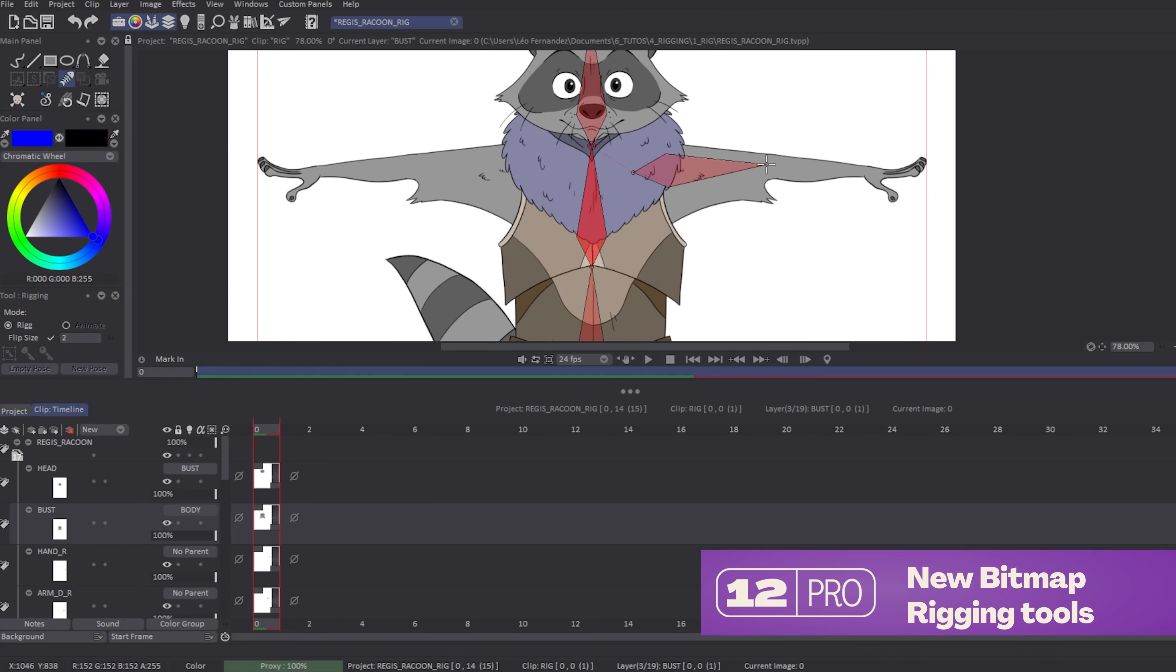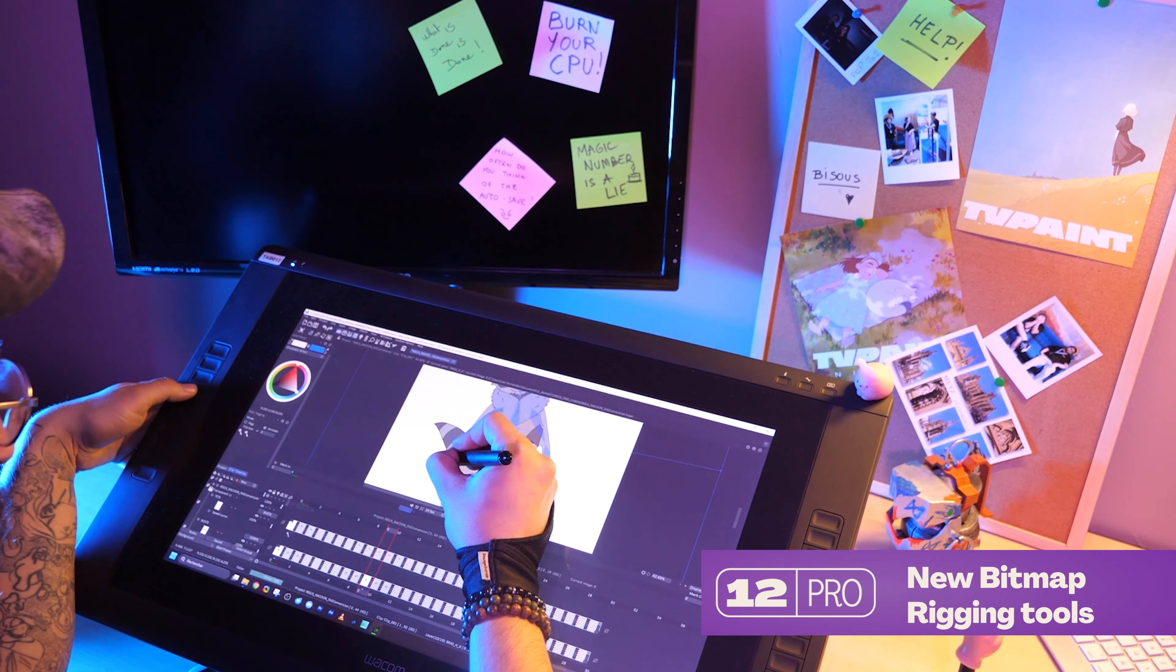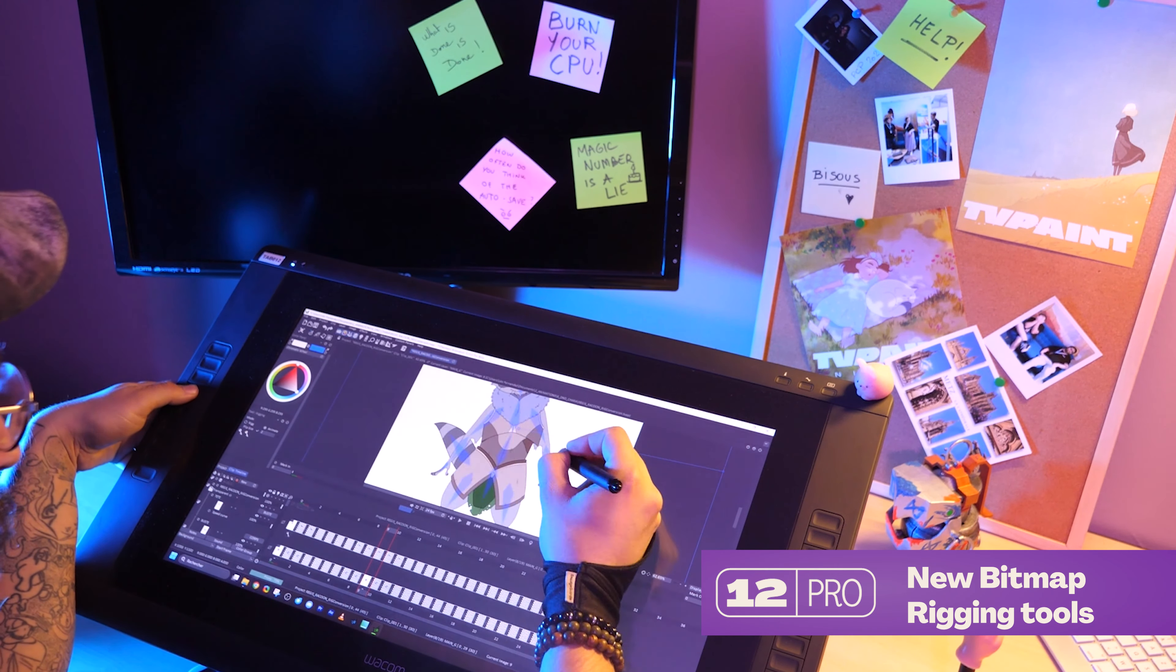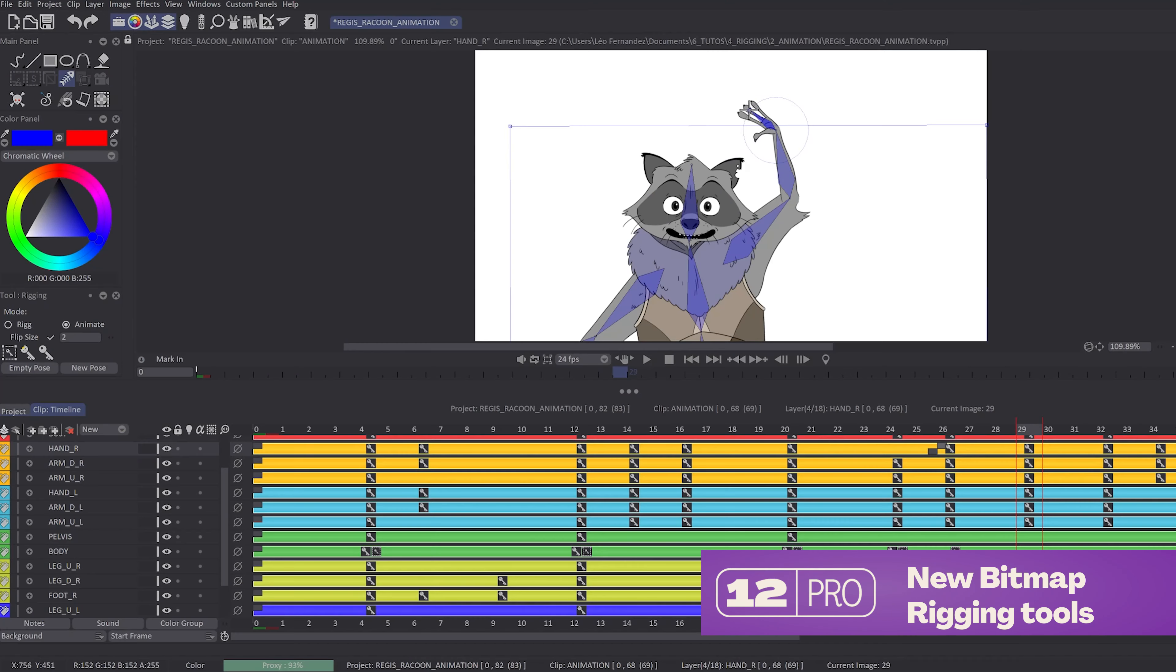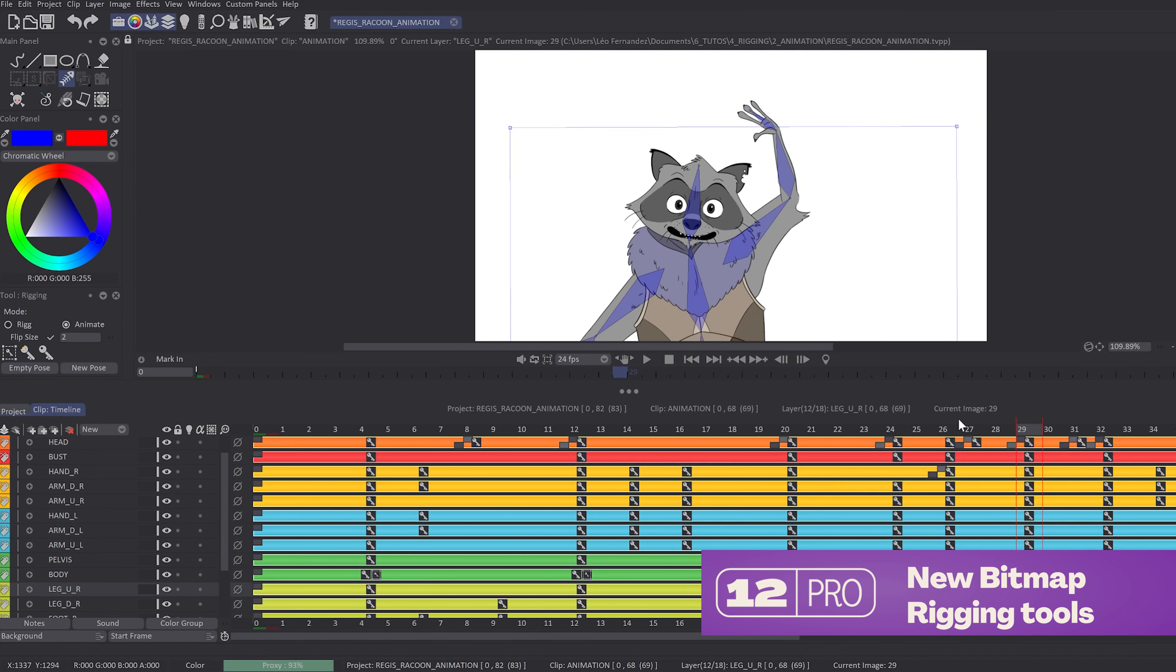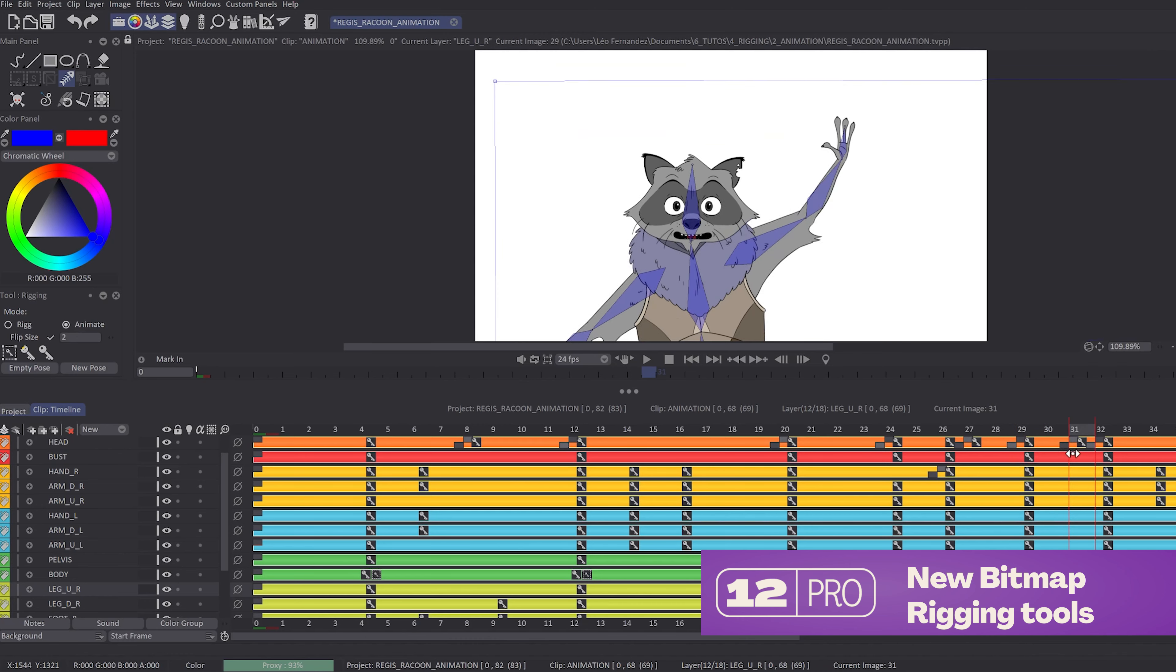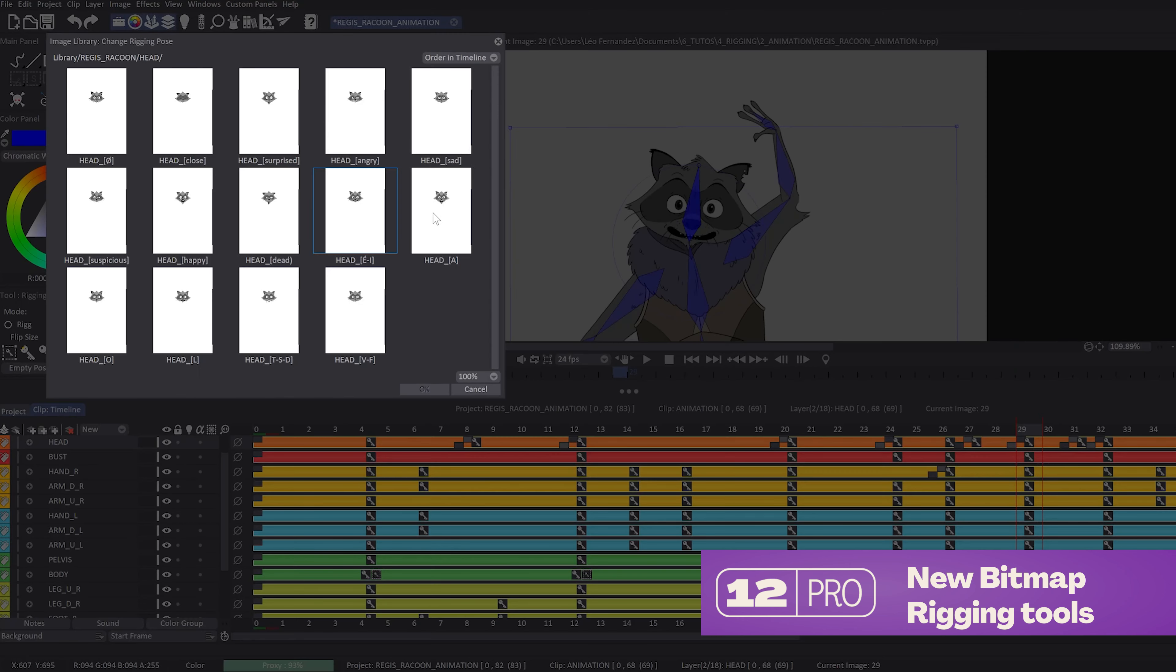One of the major improvements of Teepaint Animation 12 is the new bitmap rigging tool which allows you to rig your drawings previously saved in your image library and animate it like puppet animation.